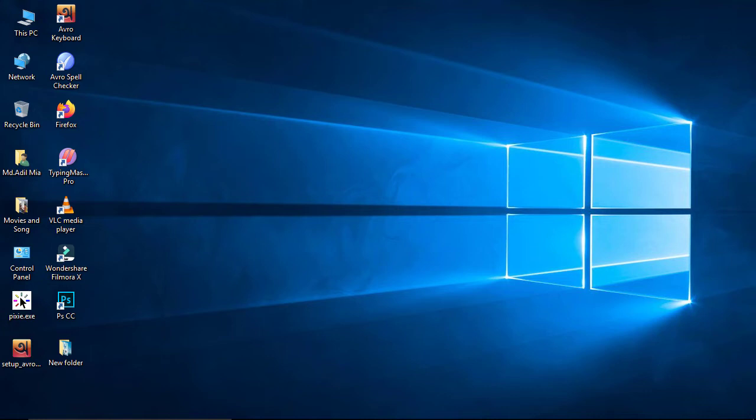Hey guys, welcome to my channel. In this tutorial I will talk about how to clean your computer, or how to make your computer faster. So let's get started.